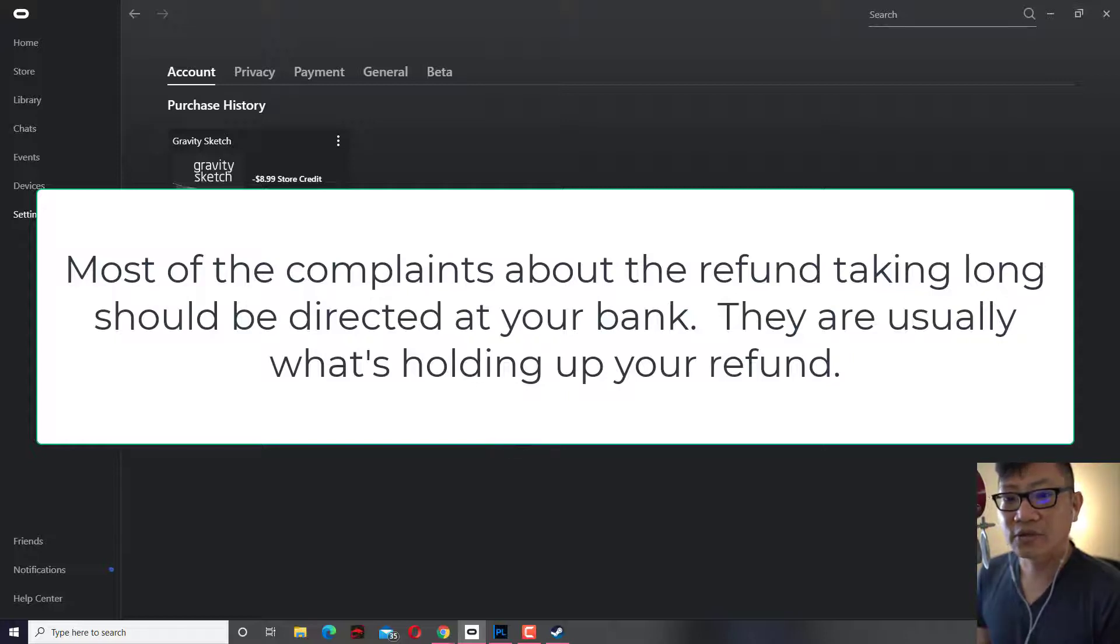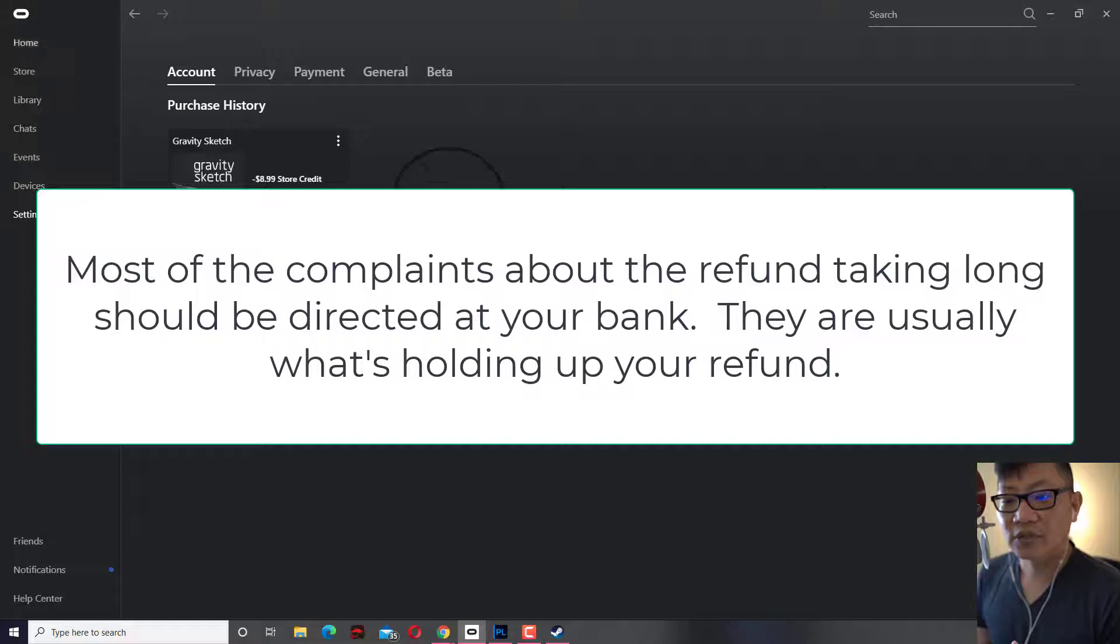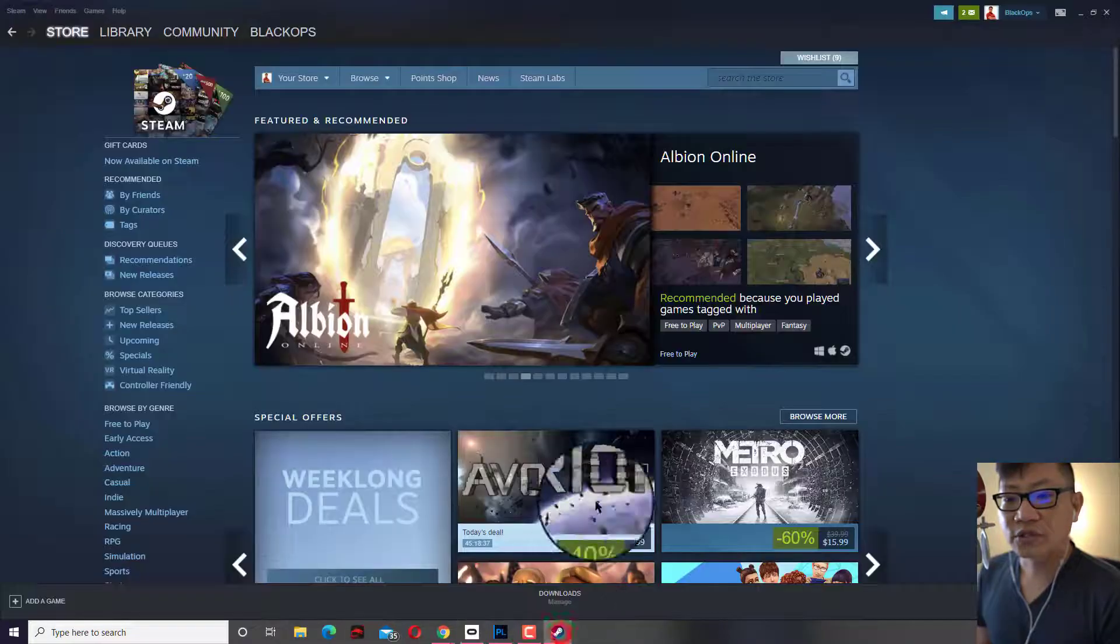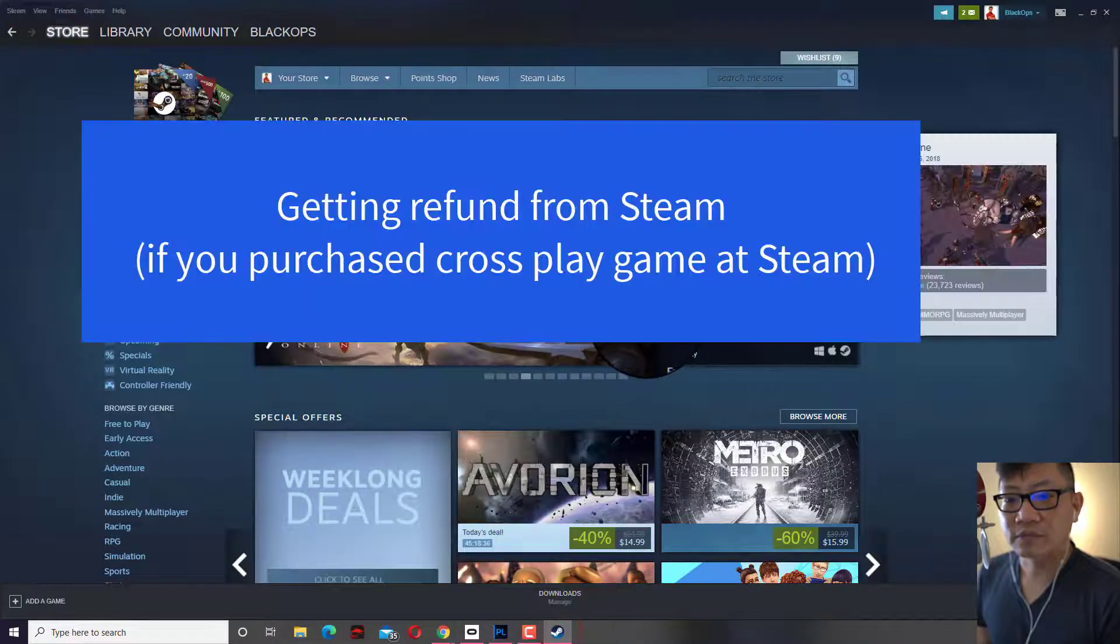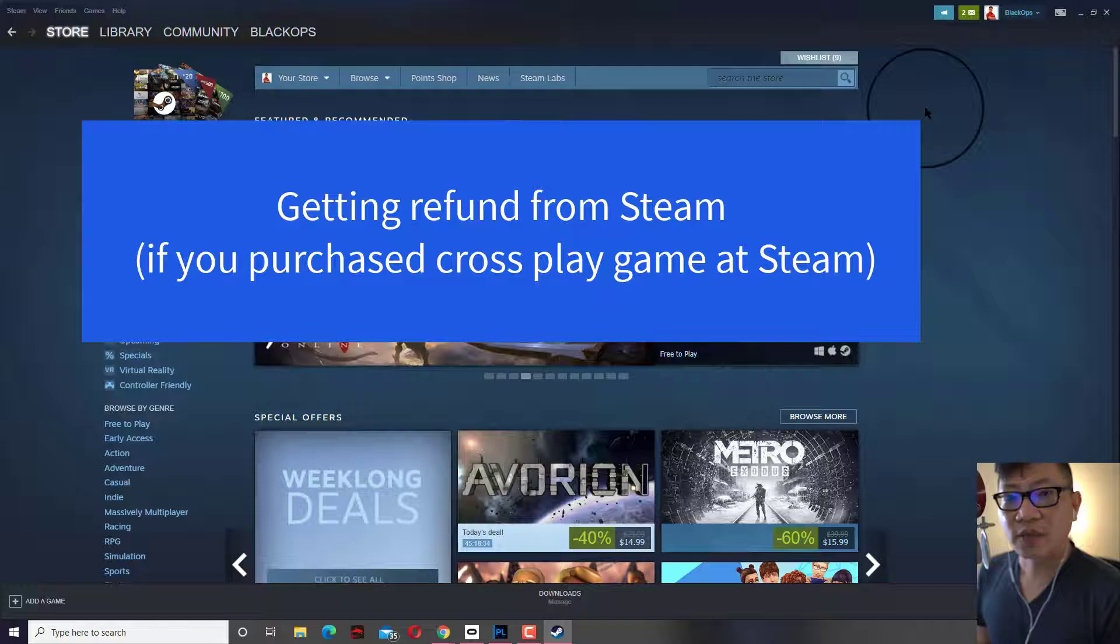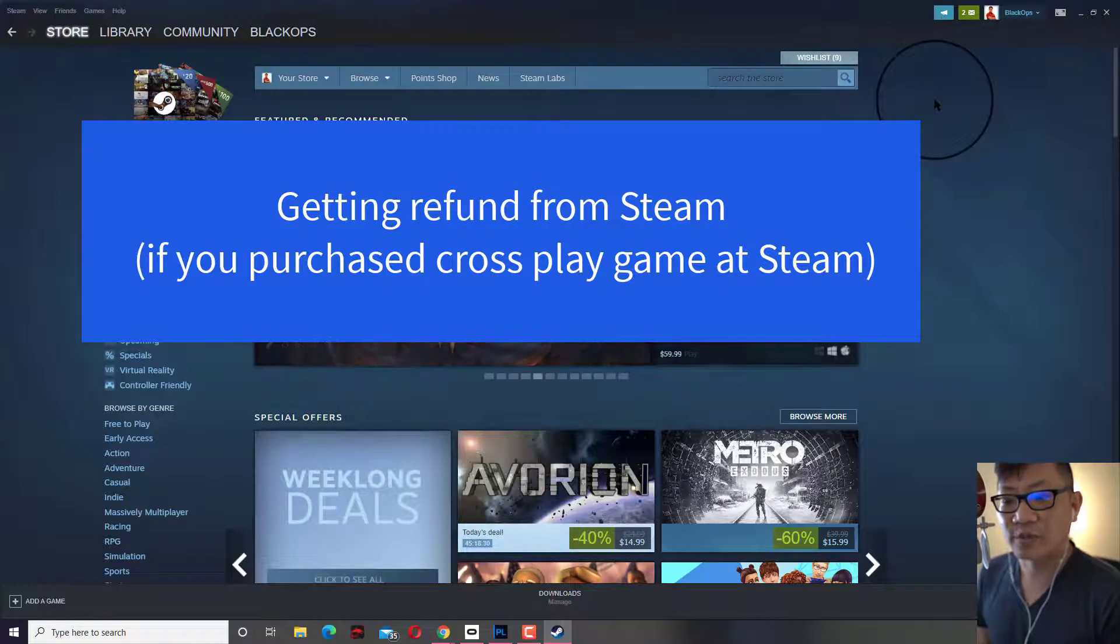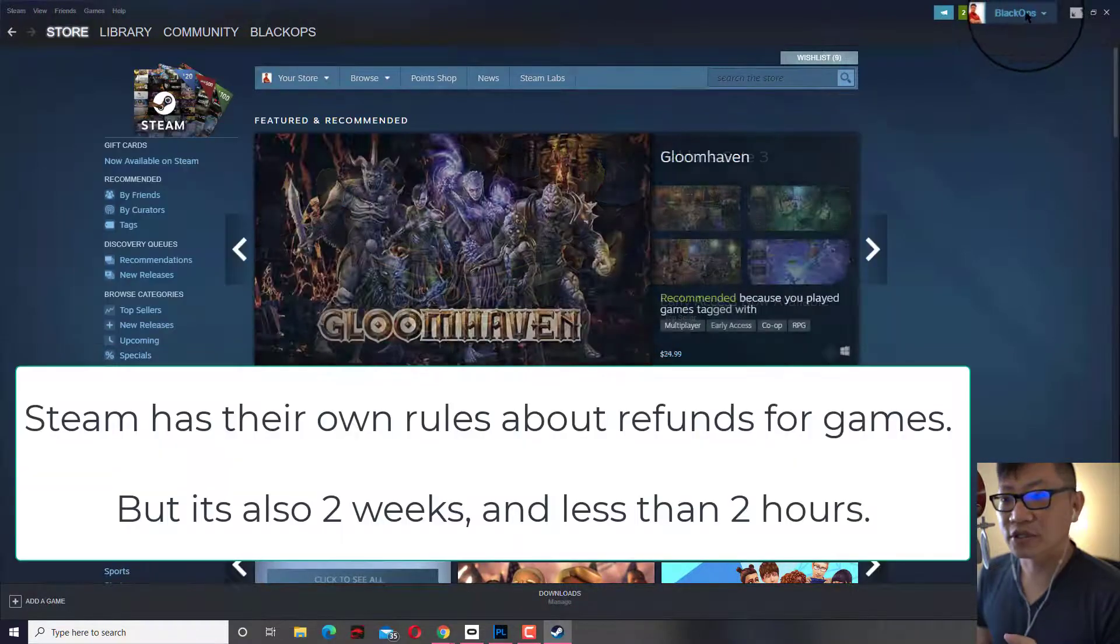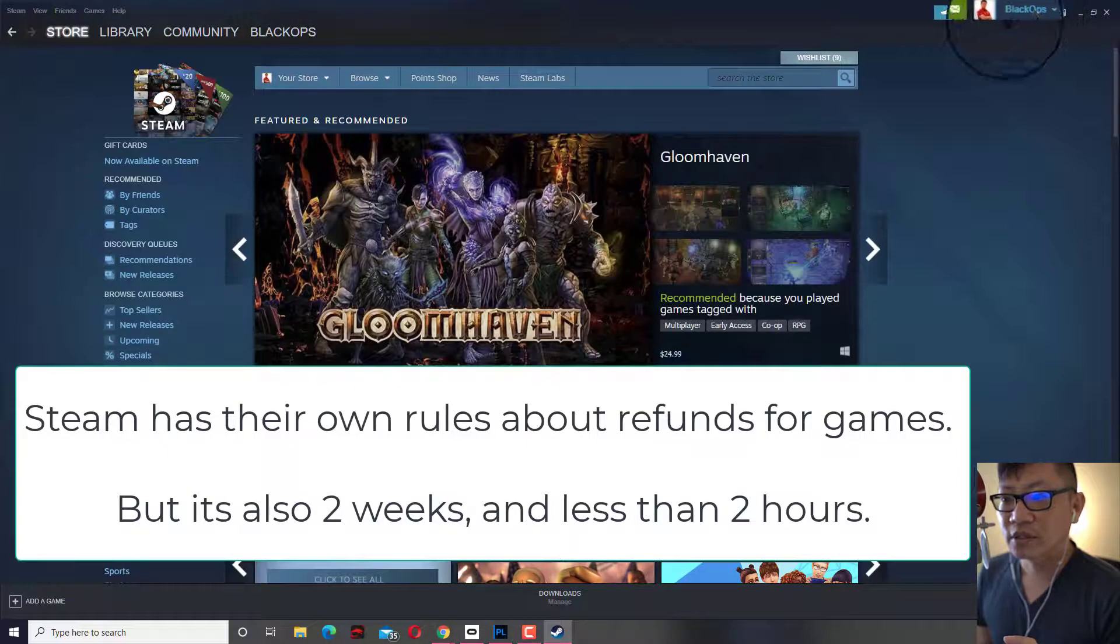All right, so that's how you do it through the Oculus app store. Let's say you purchase it from Steam. Now the example I'm going to show you here is not a VR game that I purchased, but it applies the same way too and it applies for all Steam games.